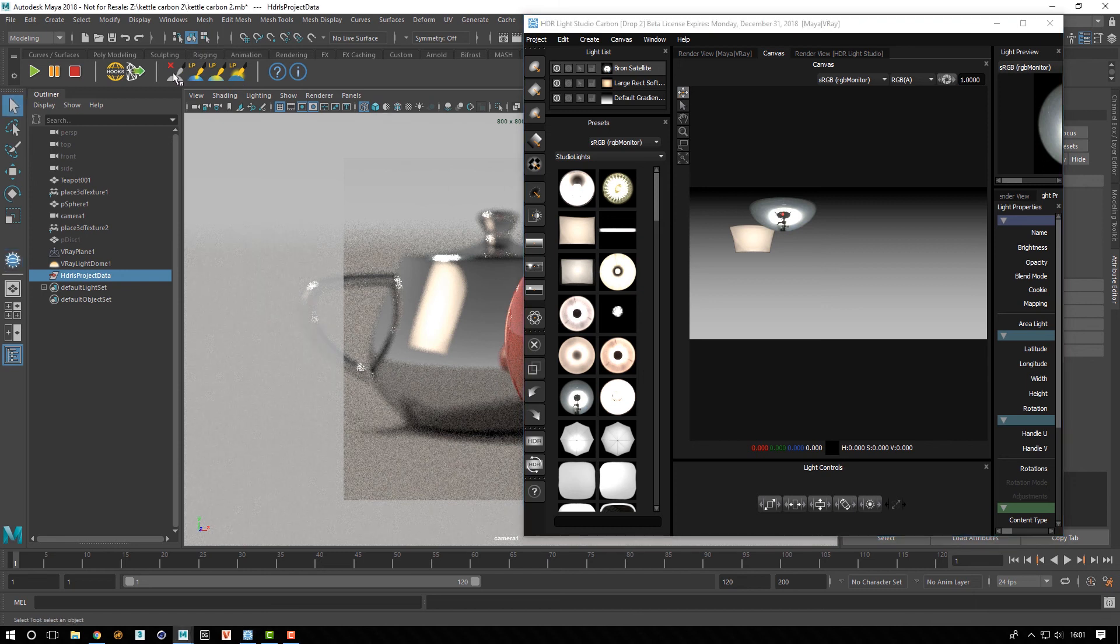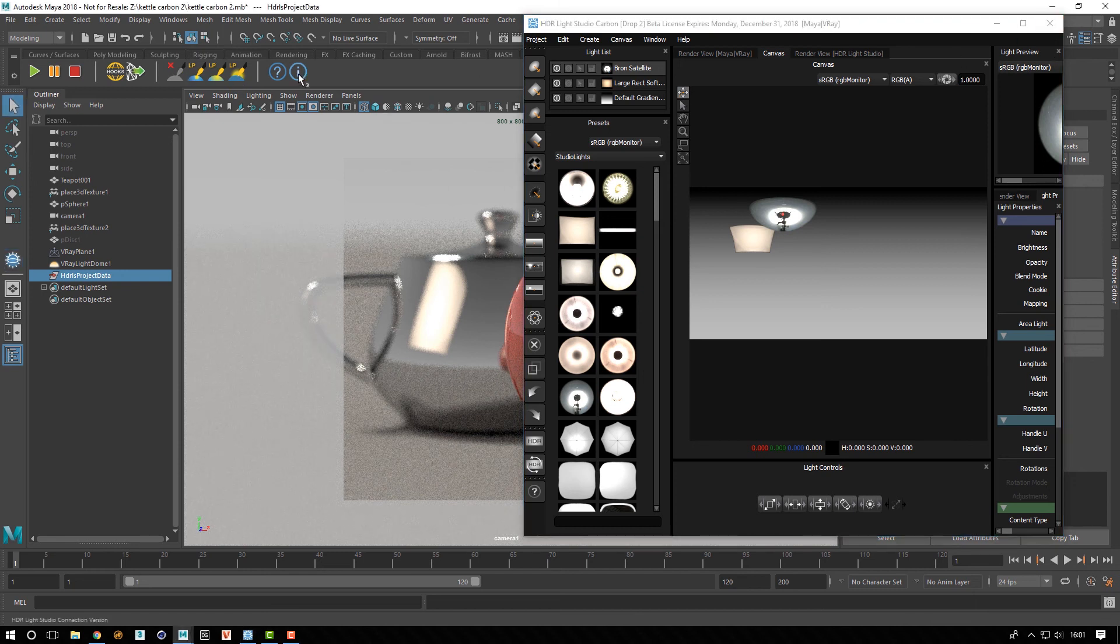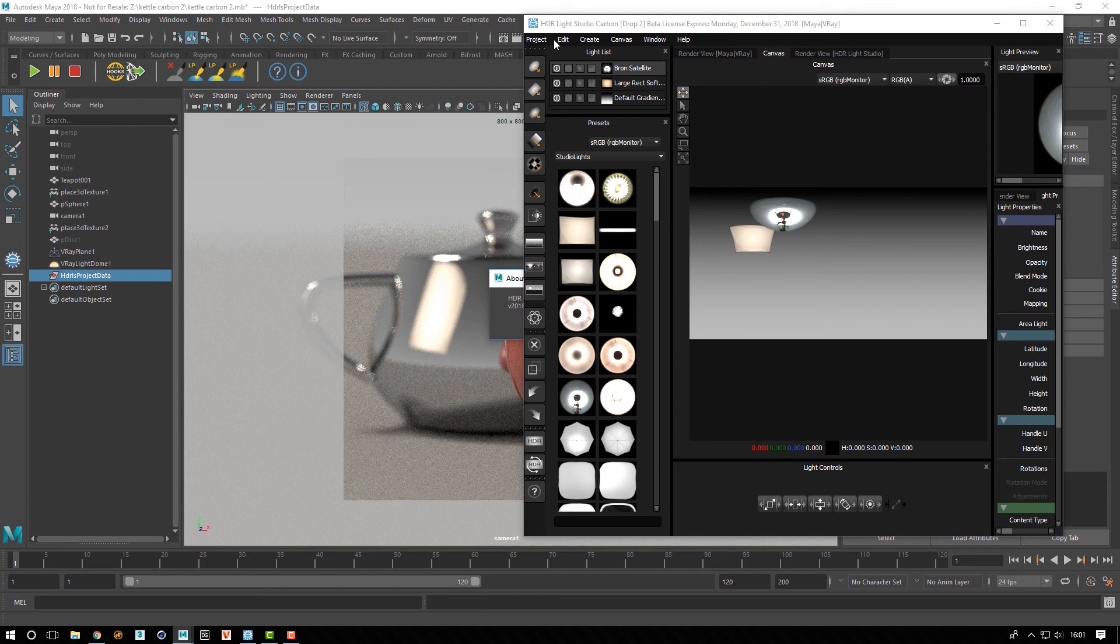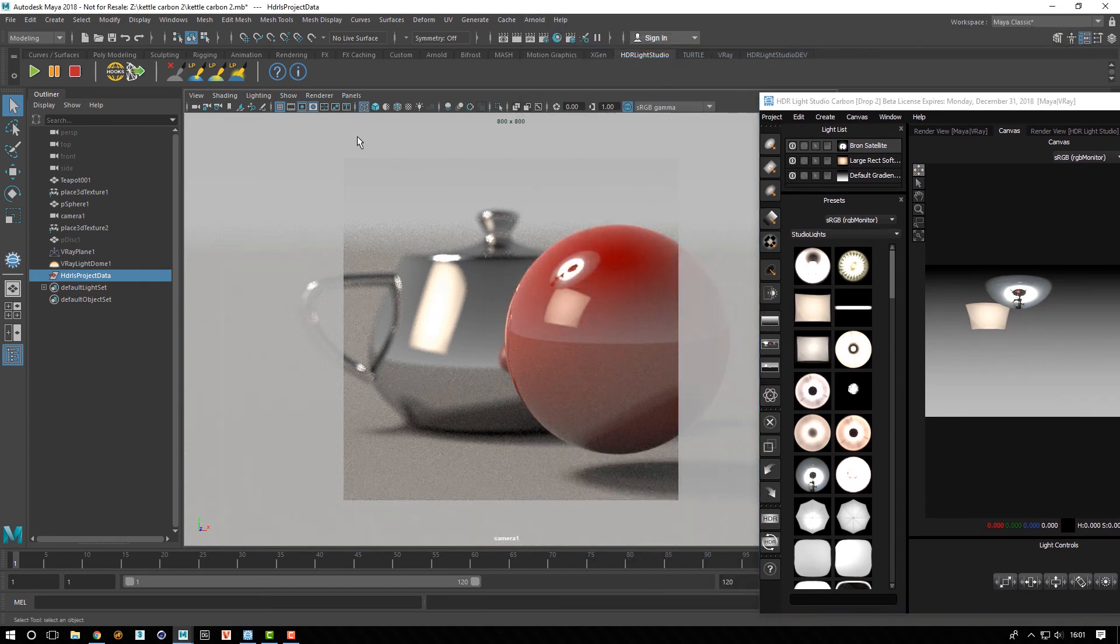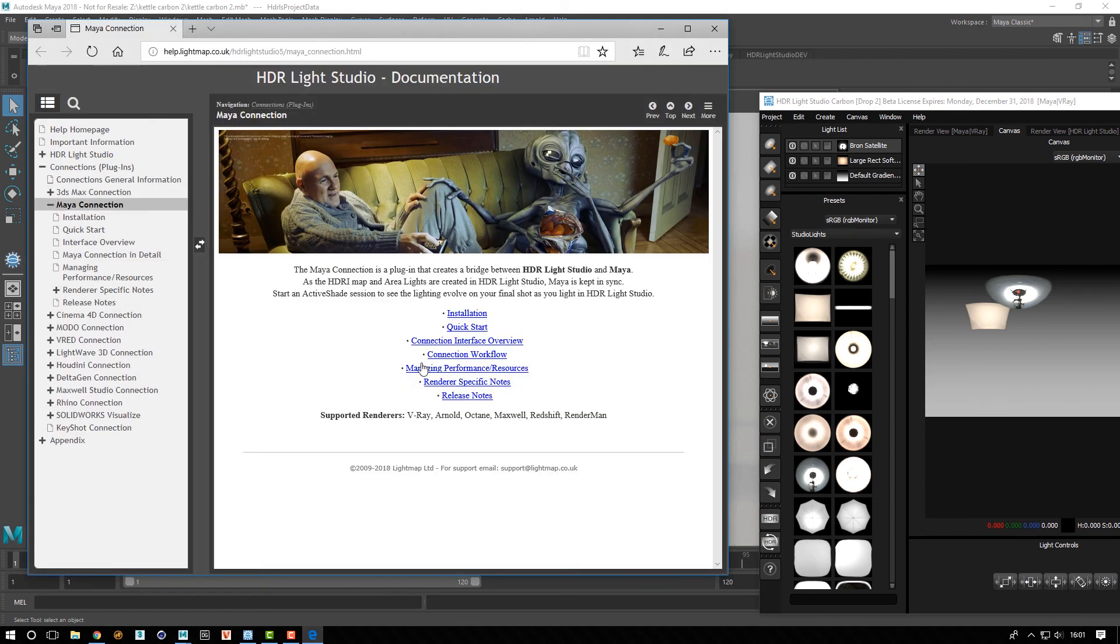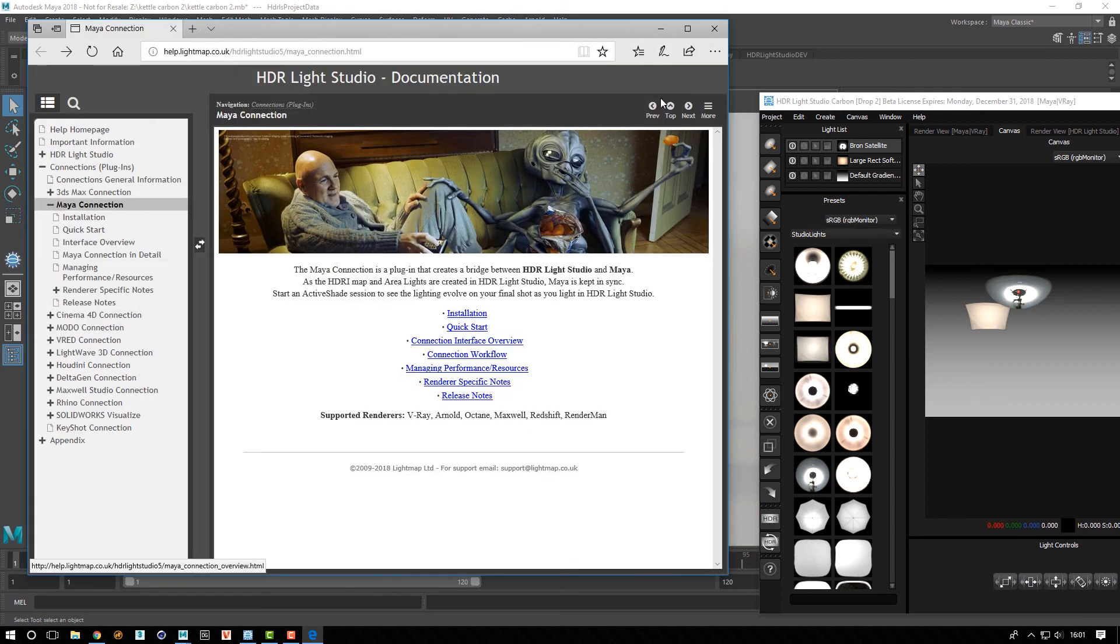Then we simply have an info button which tells you the build number, and then we've got a button that goes directly to the help.